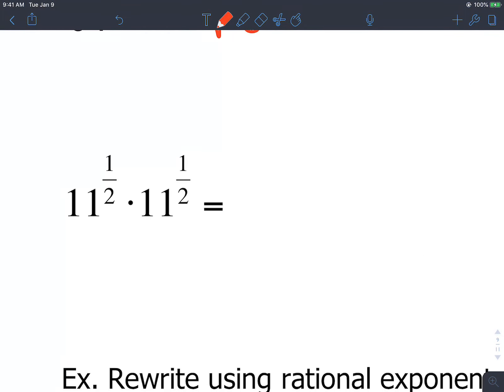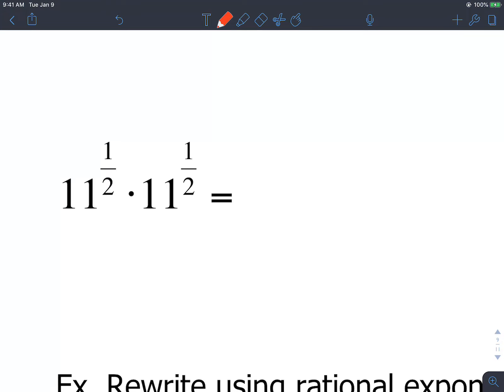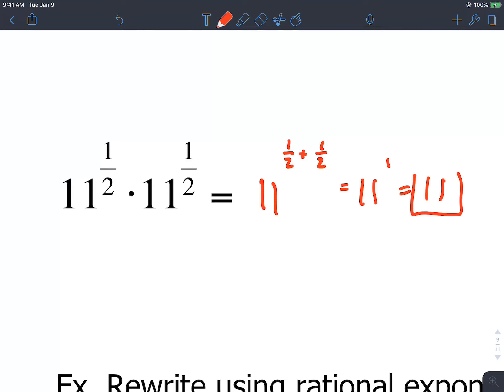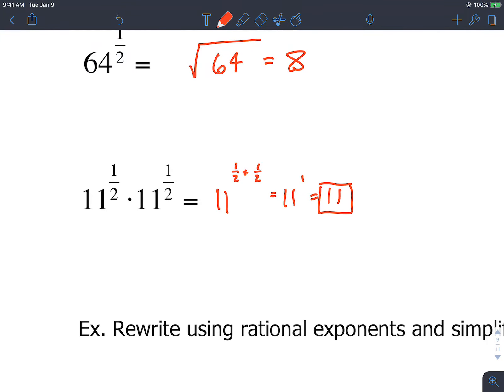Sometimes you'll get something like 11 raised to 1.5 times 11 raised to 1.5. Our exponent rule says if we have the same base and it's being multiplied, we can add the two powers. So this is 11 raised to 1.5 plus 1.5, which is 11 raised to 1, which we just call 11. So add your powers on this one.